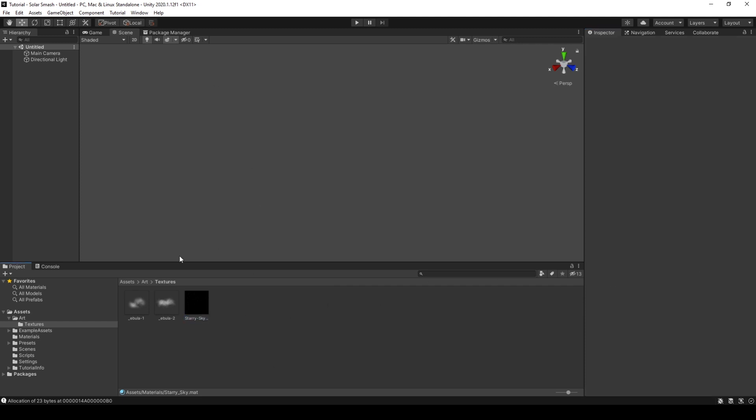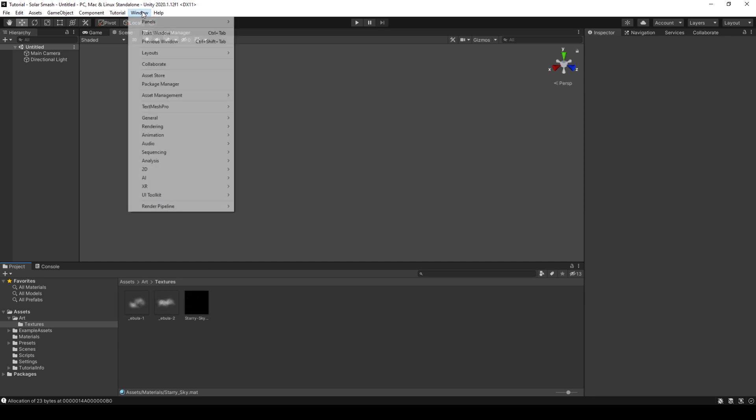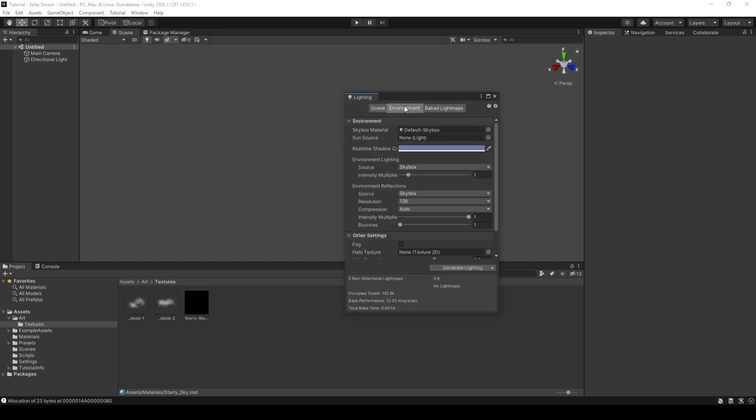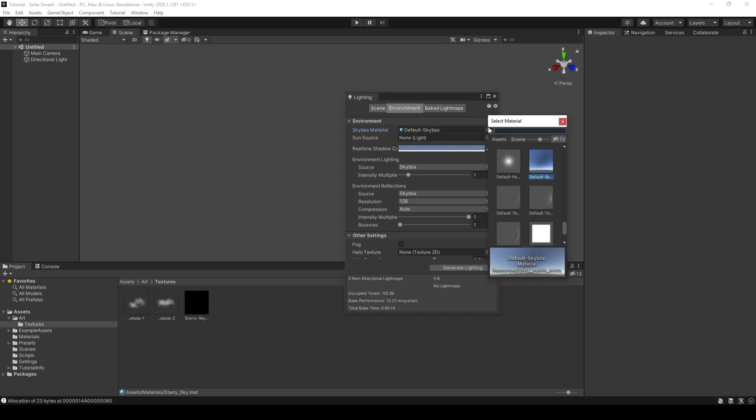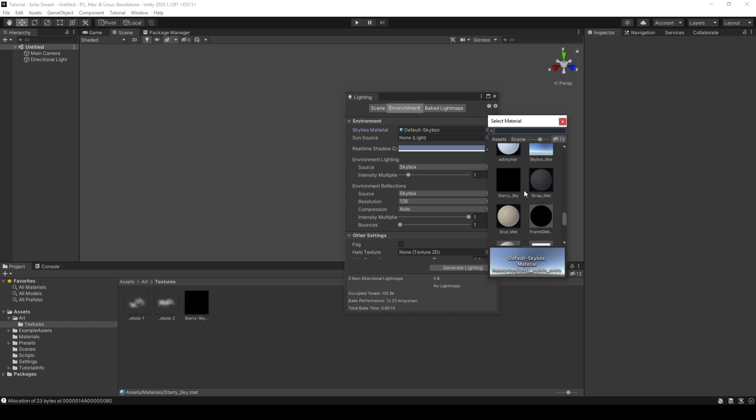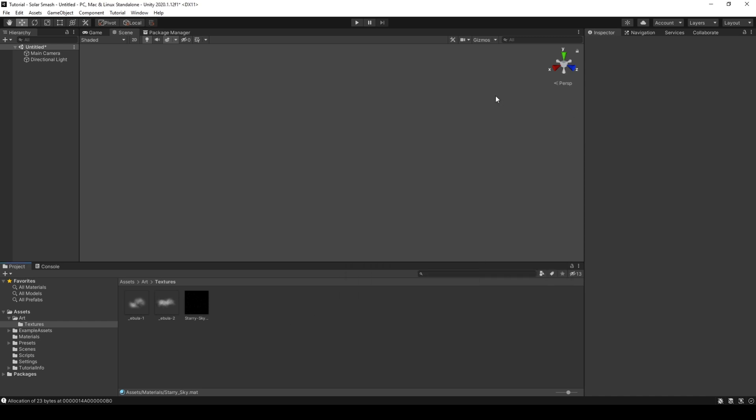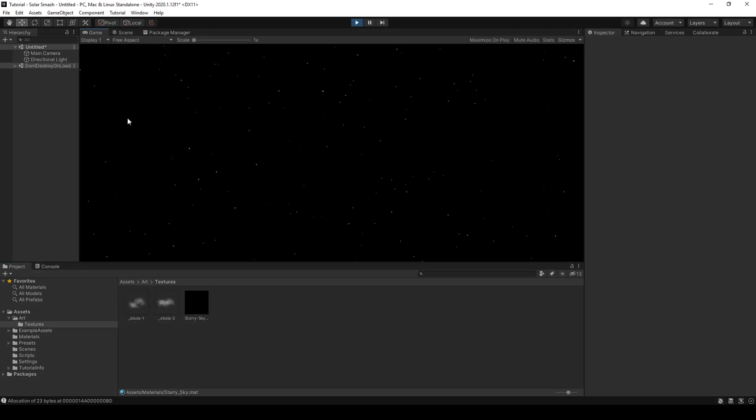So to switch from the default to the Starry Sky, if we go to Window, Rendering, Lighting and Environment, you can see the default skybox is selected here. We can scroll up and we'll see a Starry Sky material. Close that and click Play and you will be presented with a Starry Sky. Great.